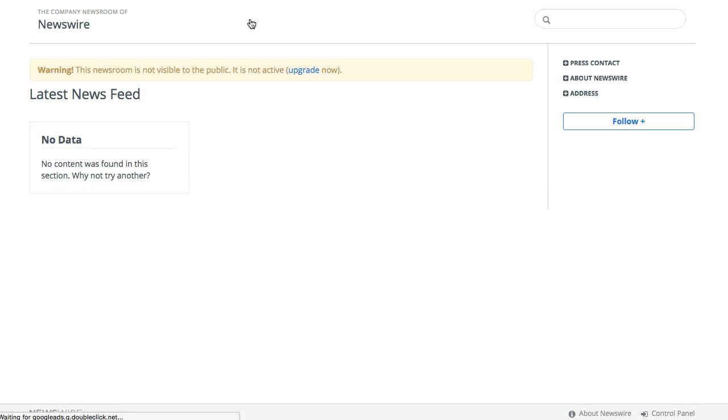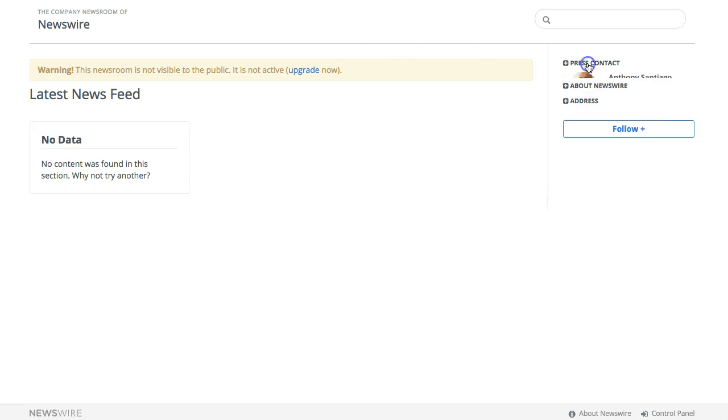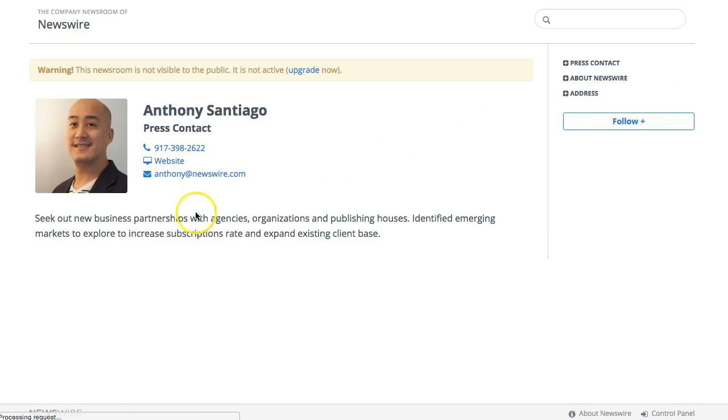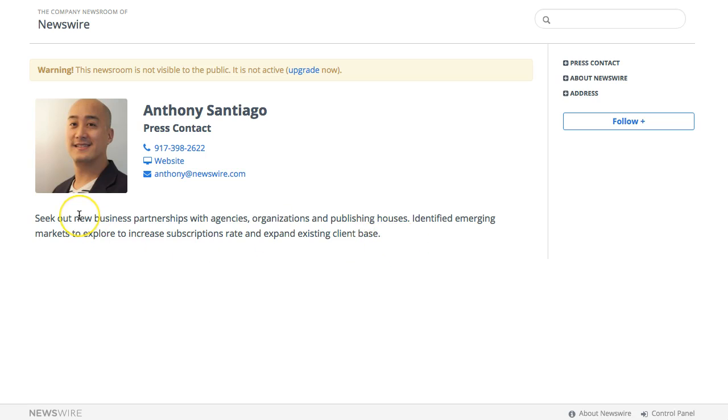I'm going to click on View Newsroom. If I click on Press Contact, you can see that my picture is here, and if they click on my name they'll be able to get my company profile and my bio here.